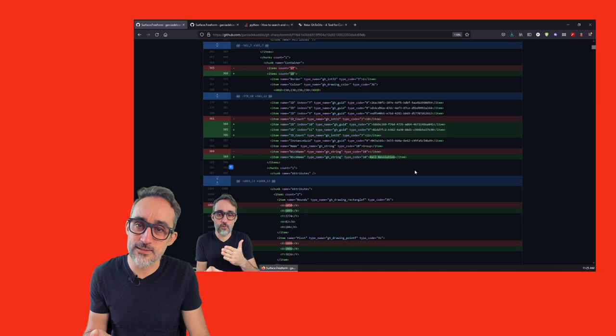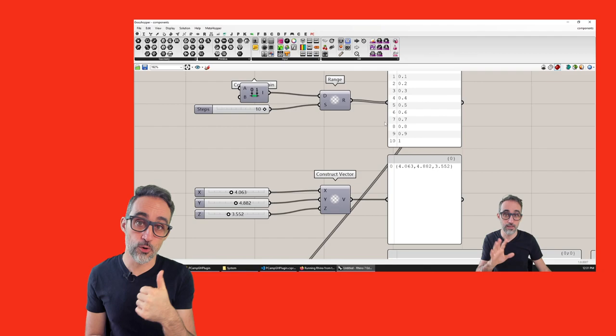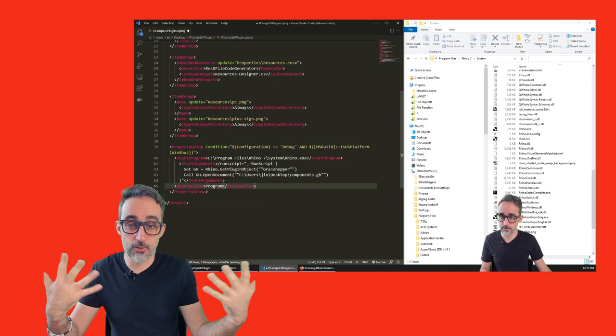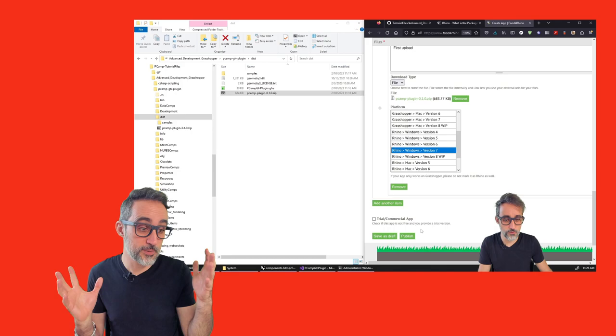I will use that as a way to discuss certain things that are interesting for development. For example, the differences between the different Grasshopper formats that are available. And I will teach you how to make your development a bit more lean and efficient — for example, by connecting Visual Studio with files in Rhino and using breakpoints and all those things that are more technical and related to development.